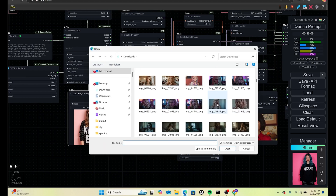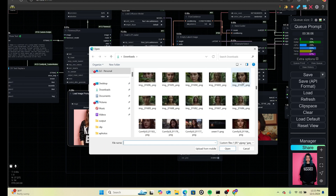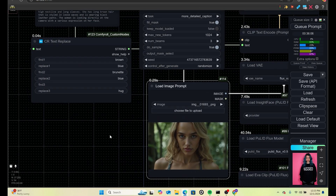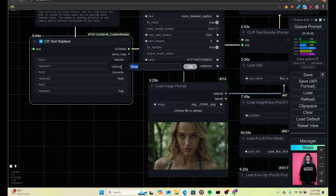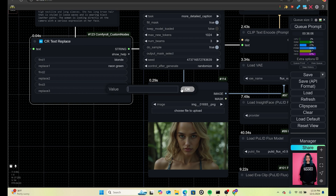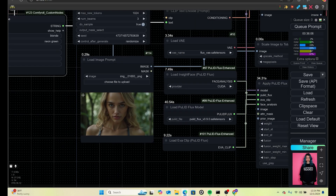Let's try something else real quick. We'll use this image as the base, and we're going to replace 'blonde' with 'neon green' — it'll give her neon green hair. Hit okay, and we'll clear out the unnecessary text replace entries. For this demonstration we'll use just this one change. Now we need to find a face image to apply to this base image.